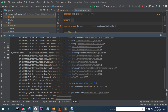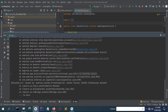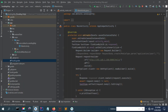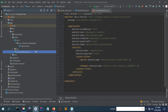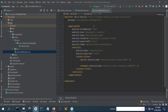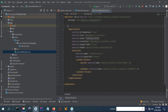Go to your Android manifest file to declare the permission — that's what I'm going to show you now.